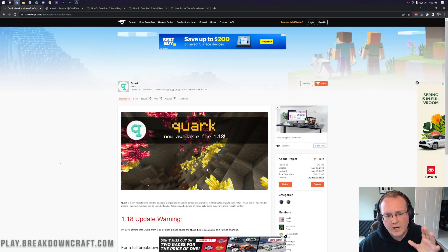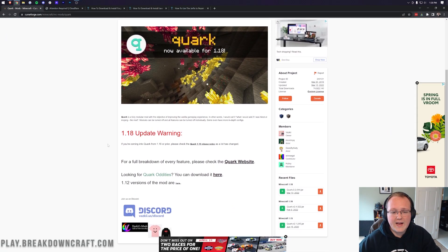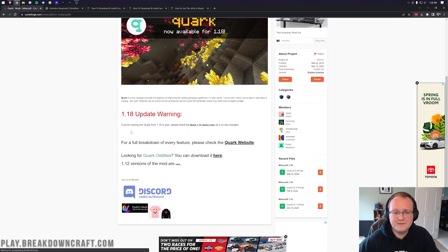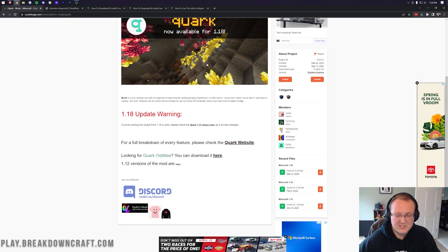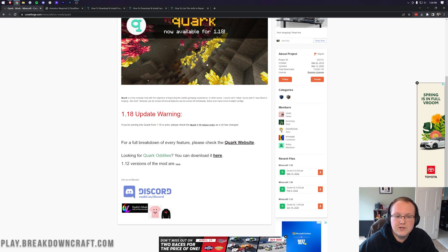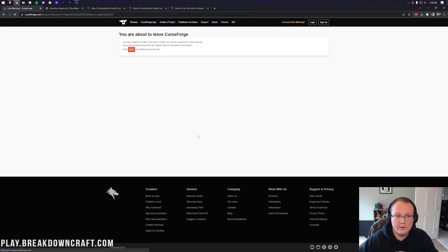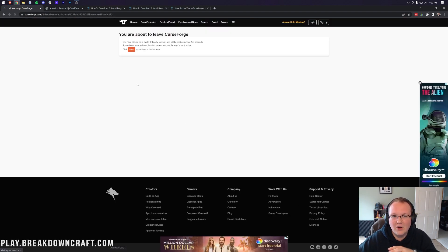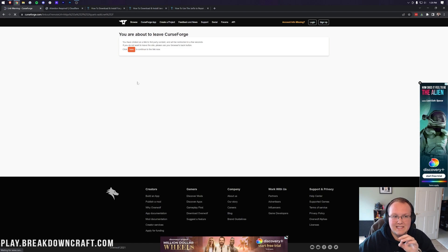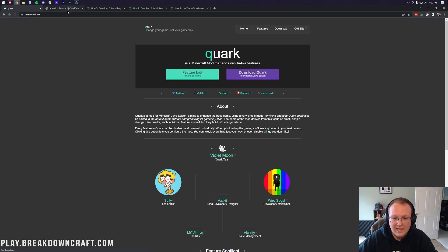So what is the Quark mod? Well, it's a mod that adds in a bunch of different stuff to Minecraft. If you go to their website here, you'll be able to see all of the different stuff that is added to this mod, and it's a lot.